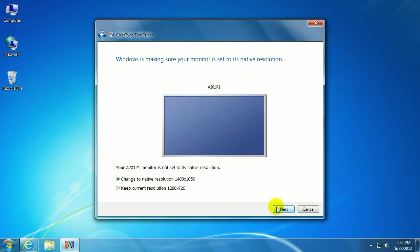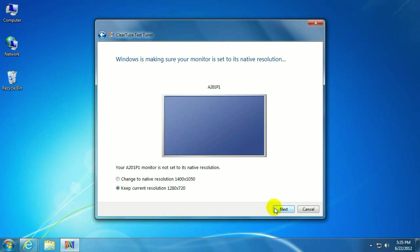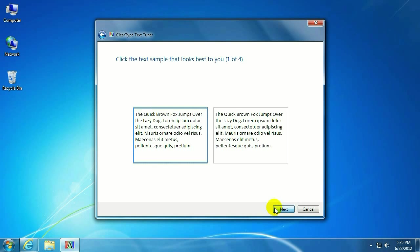First thing it's going to do is check to see if your monitor is set to its native resolution. In this case, we're going to keep the resolution. This is the resolution that we need when we're making videos. Click on Next.